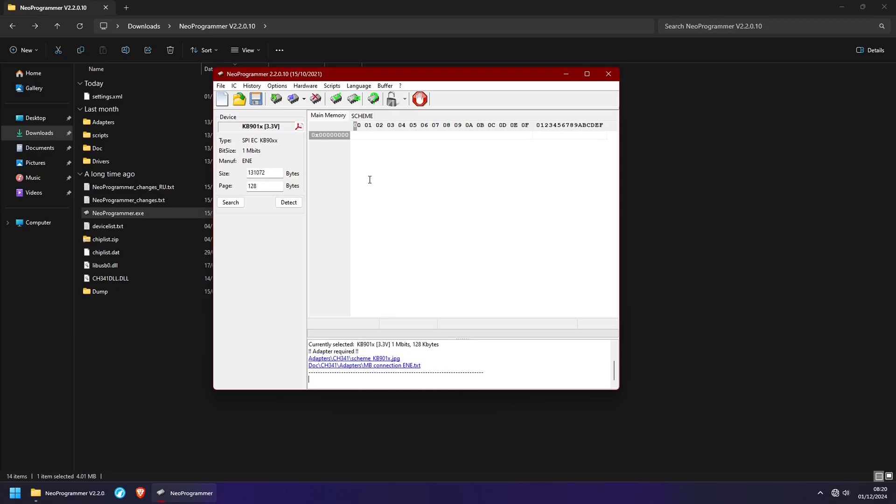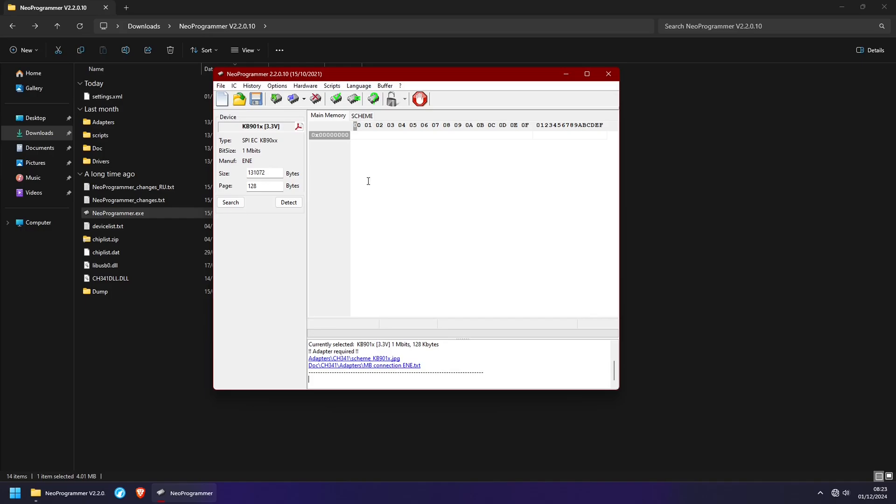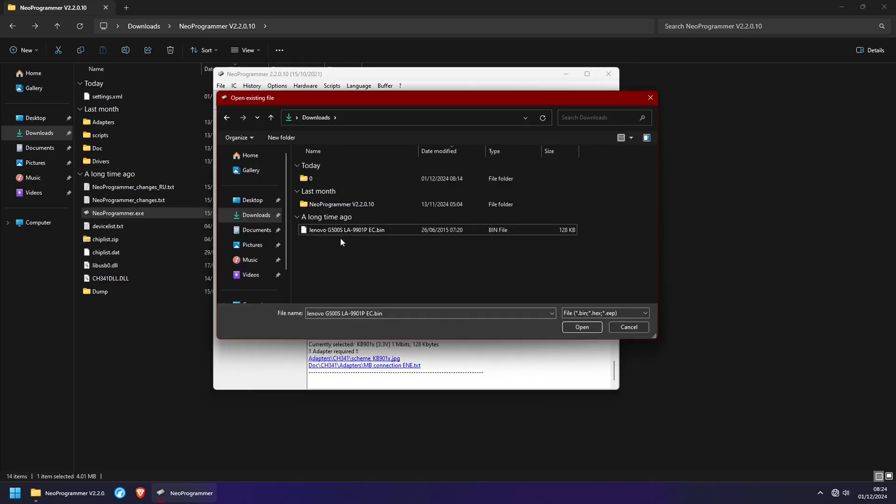And now we need to select the firmware that we want to upload to the SuperIO chip. In my case, it was pretty simple finding the firmware. I just had to head over to a search engine and look up LA 9901P BIOS plus EC download. And you can use a similar search term to look up a firmware for your specific motherboard. And I'll share all of the files I'm using in this video in the description in case you have the same motherboard. So I'm going to head over to Open File.